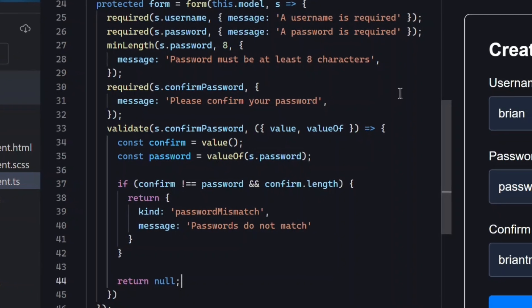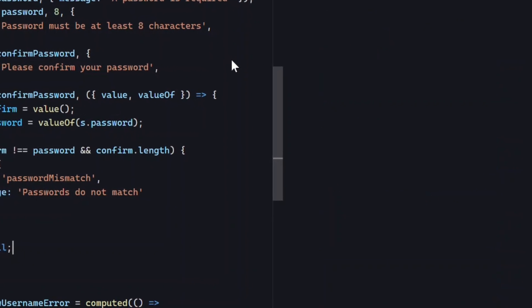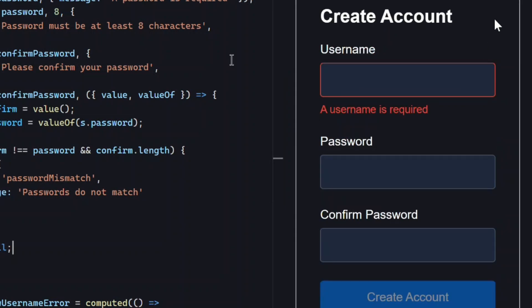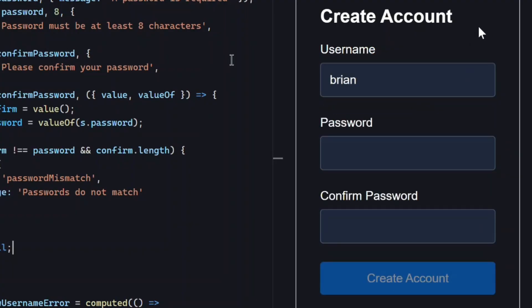Okay, let's save and try this out. Okay, we didn't change anything with the username, so we still get the required message. Now let's add a valid username again.